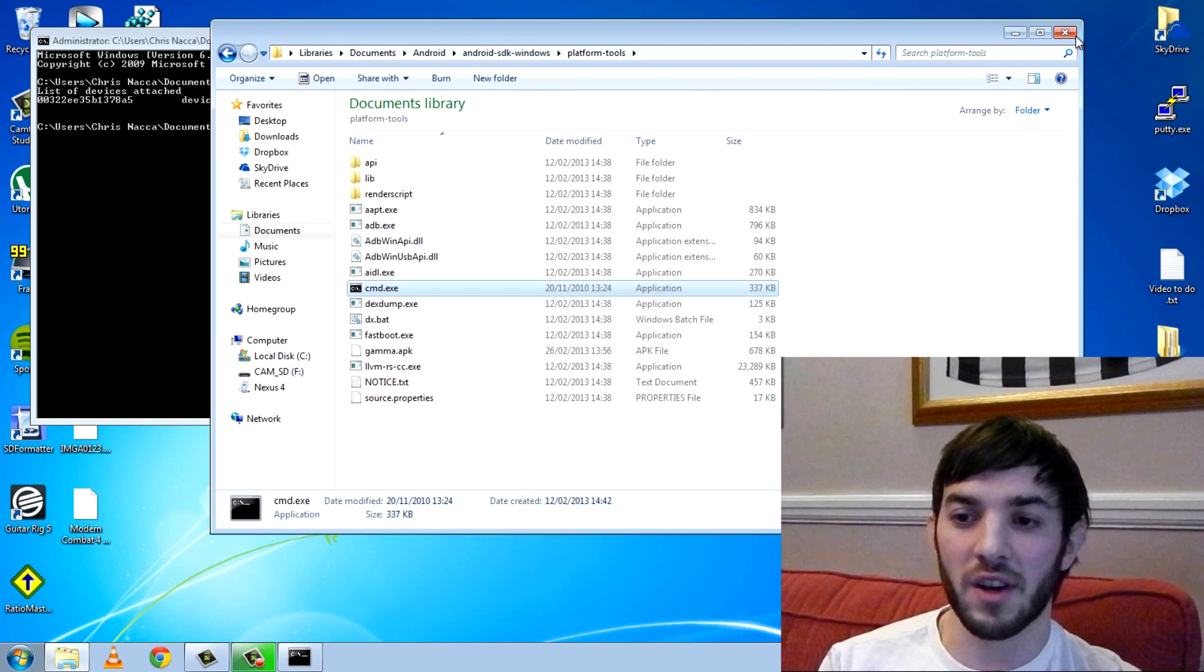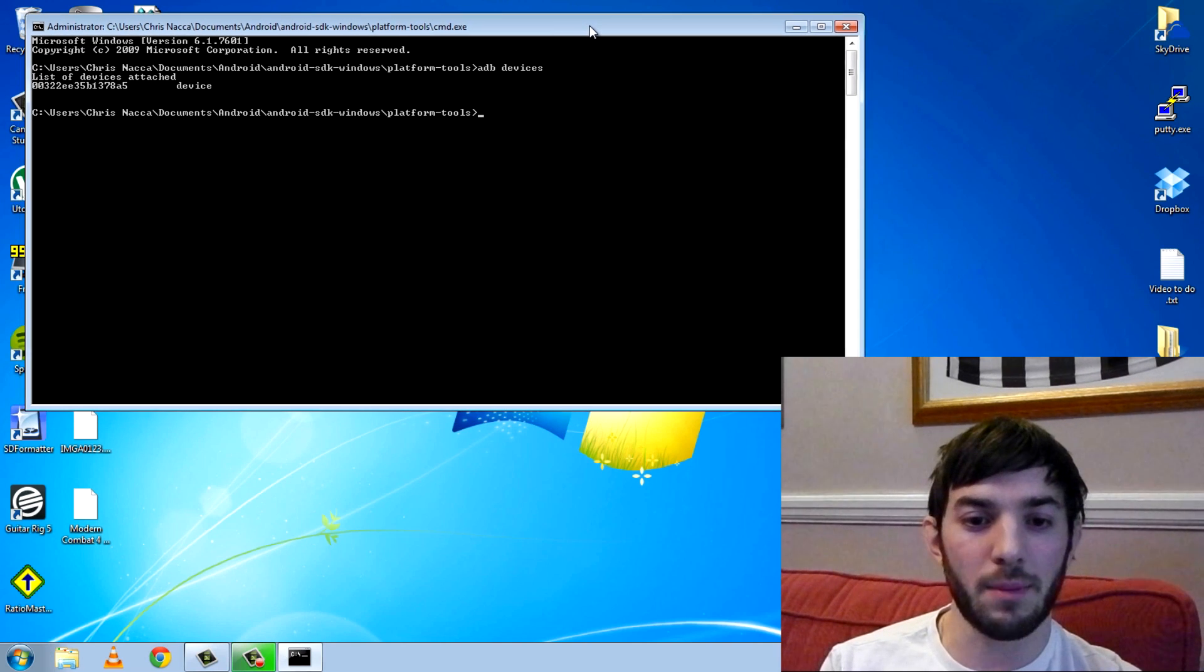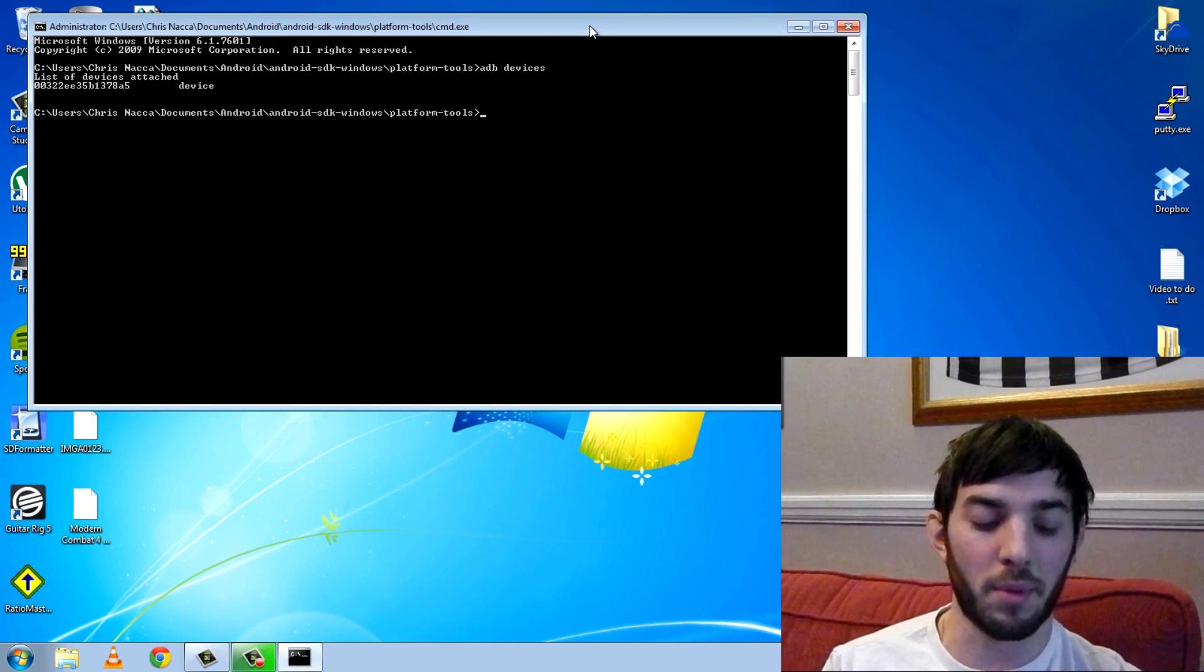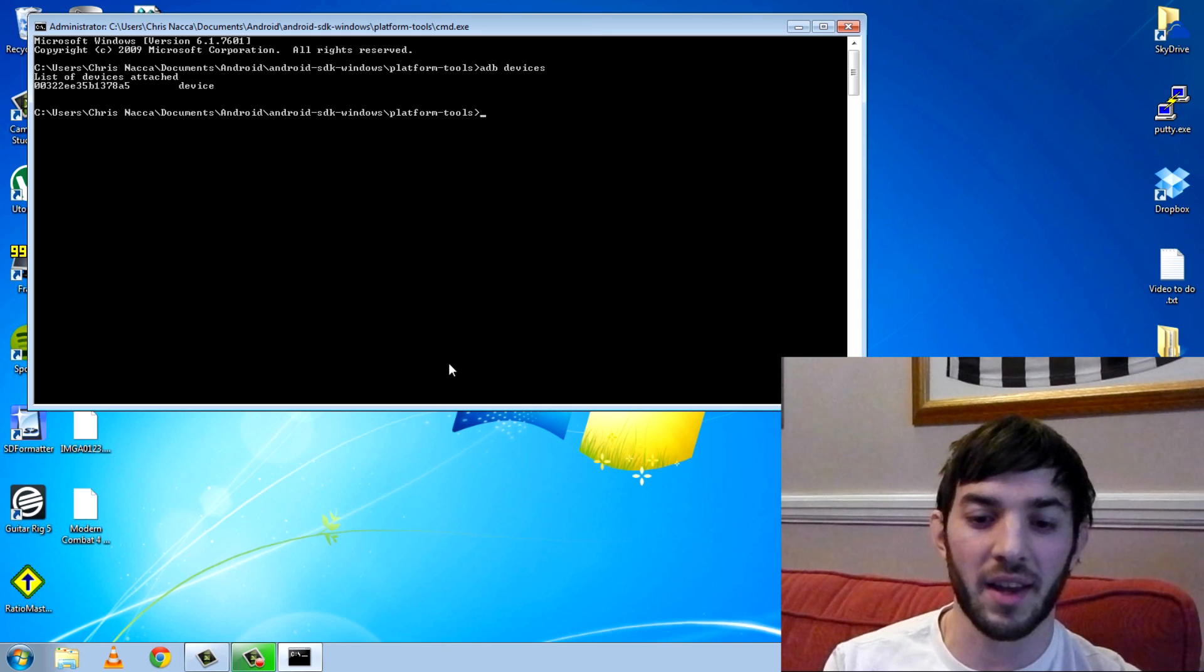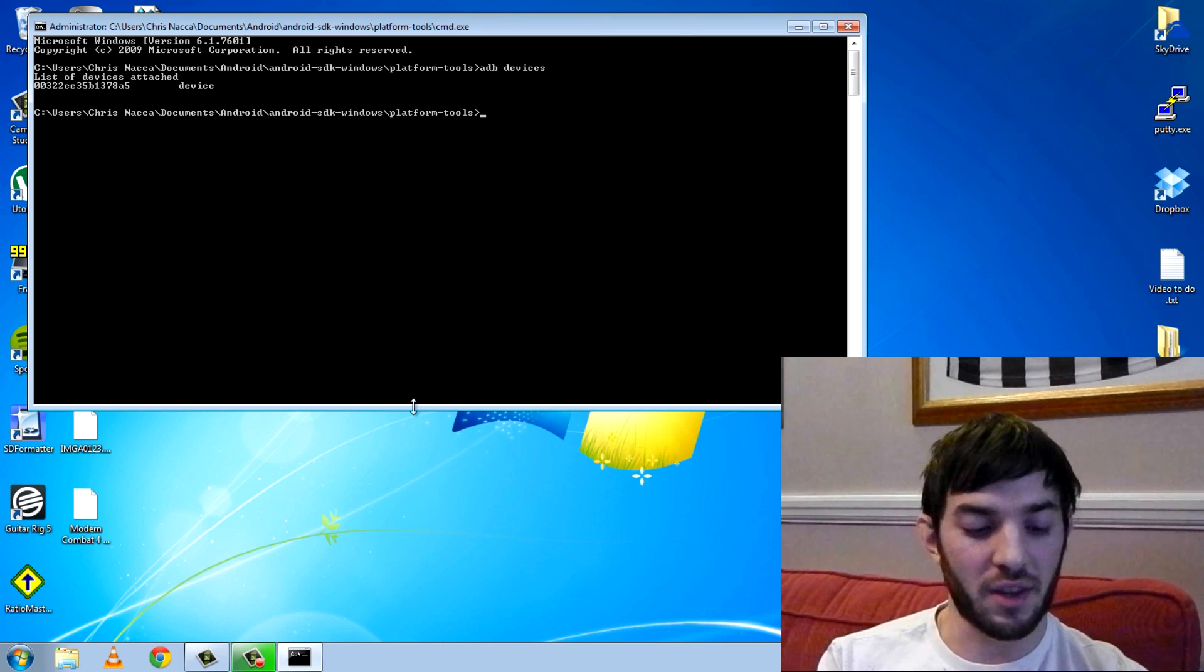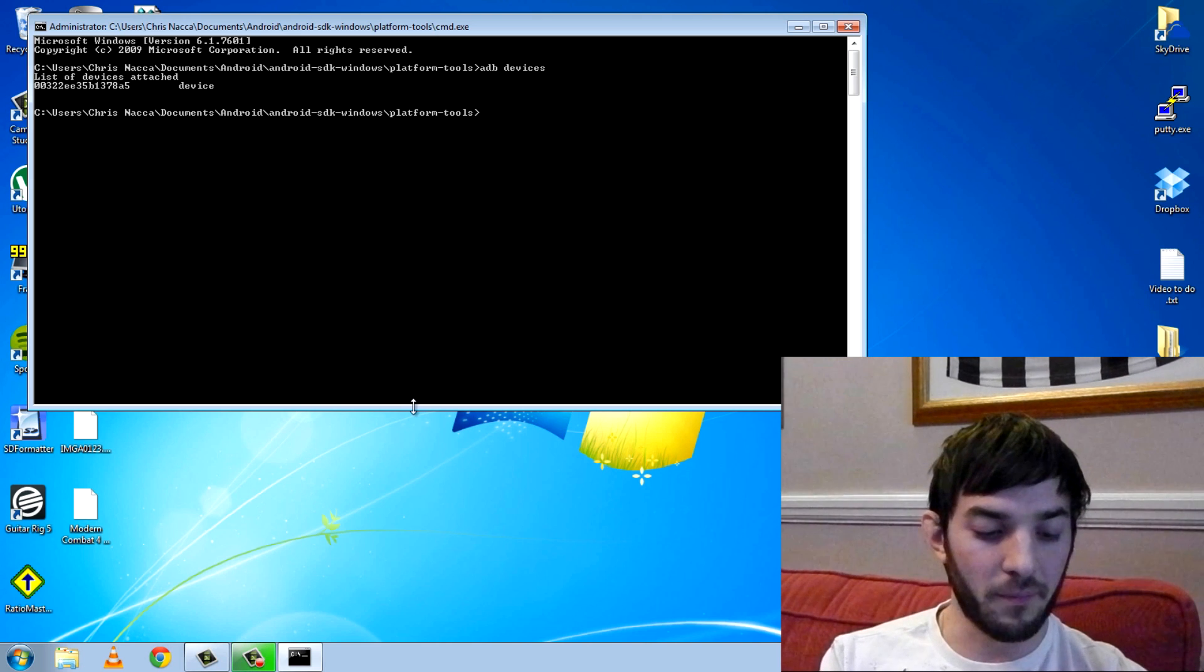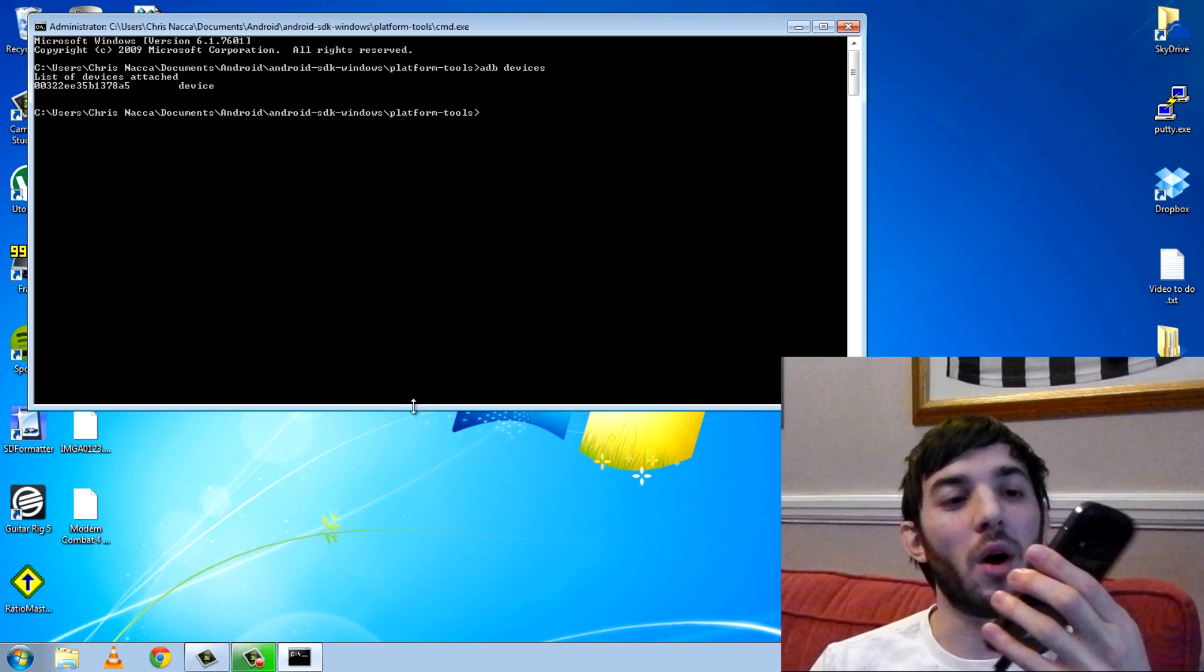The first thing I want to show you is the ADB push command, so I'm going to push a file from my computer to my device. The first thing I also want to show you is that I don't have the file yet.